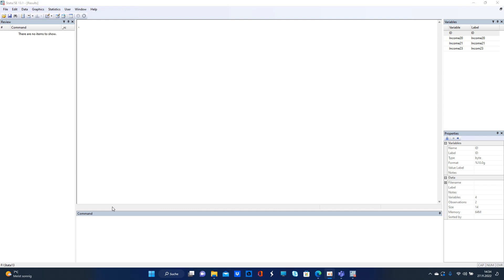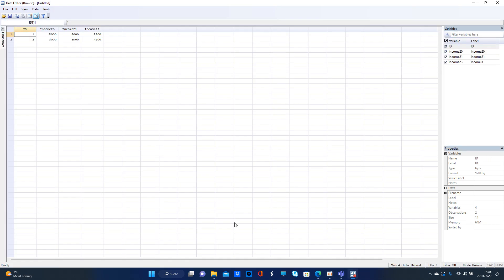First of all, let's have a look into my data which I just created for this video. As we can see, we have two IDs which are, let's say, two families, and we see their incomes in 2020, 2021, and 2023.